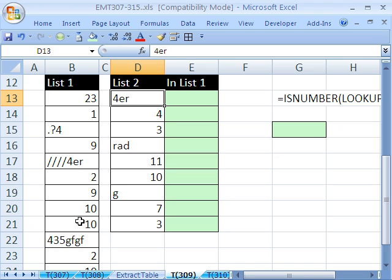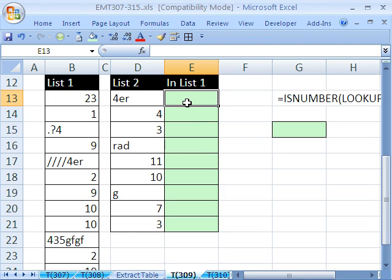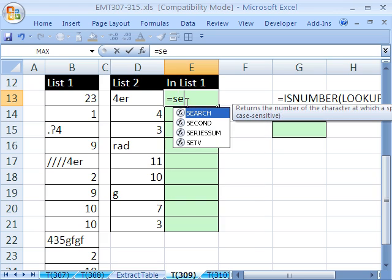This number 4, I want to get a true here, even if there's a number 4 but there's some stuff after it. Now we're going to use a couple of great functions here: search, lookup, and isnumber. Let's start with search and see how that works.